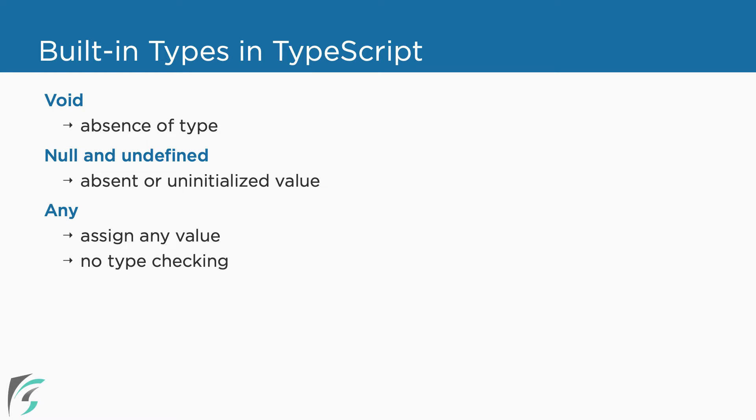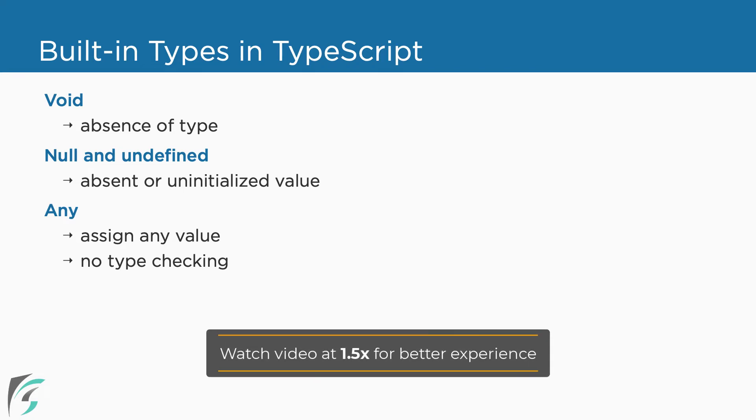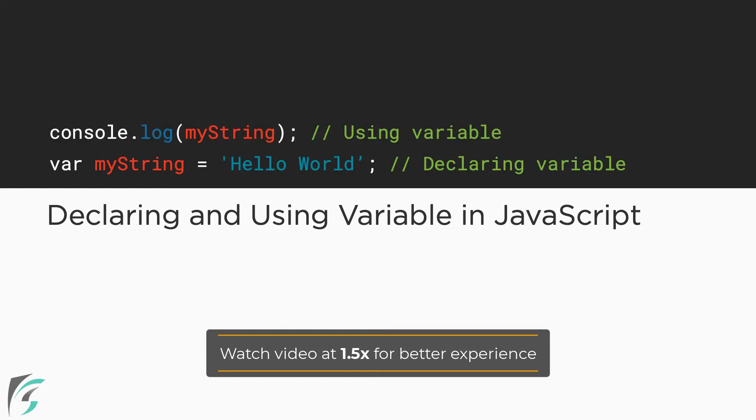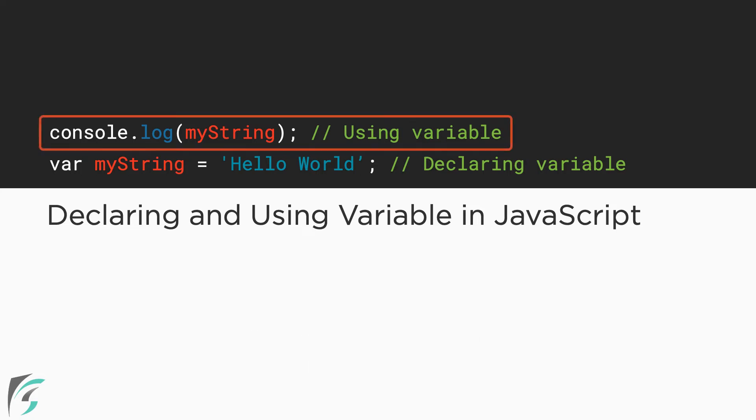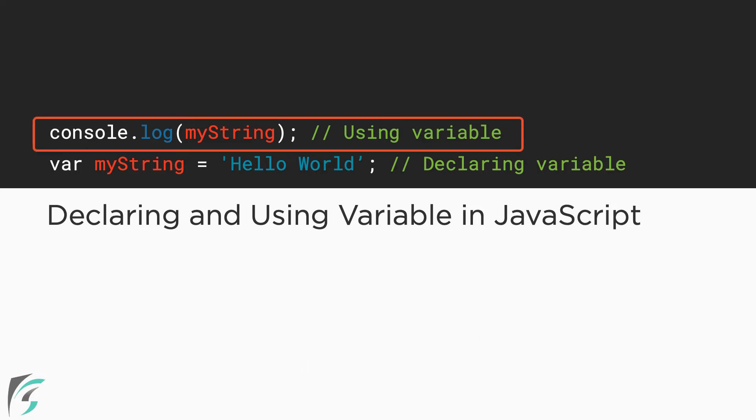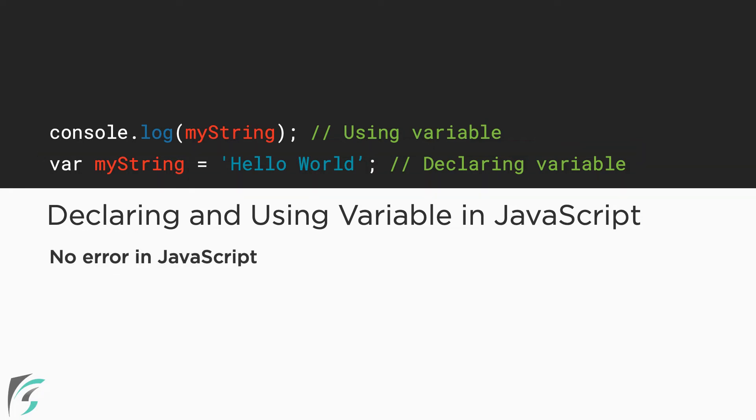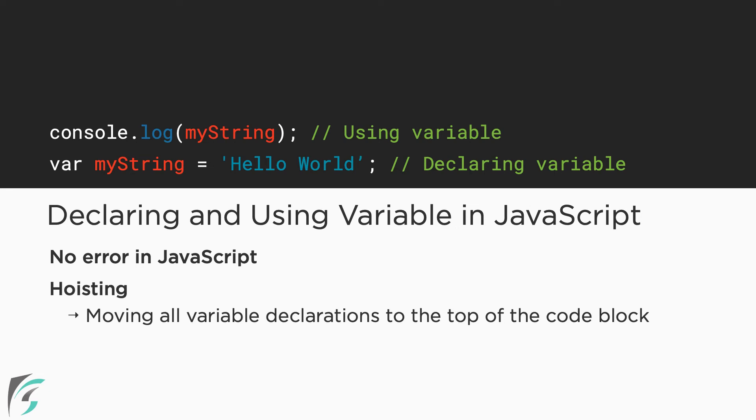Now, let us see how to declare variables in TypeScript. JavaScript has allowed the usage of a variable even before declaring it. Like this. Here, I have logged the variable first and then assigned the value to it. This gives no error in JavaScript. This is valid because of JavaScript hoisting at runtime. Hoisting means JavaScript effectively moves all variable declarations to the top of the code block in which they are declared. However, this will generate a TypeScript compiler error.